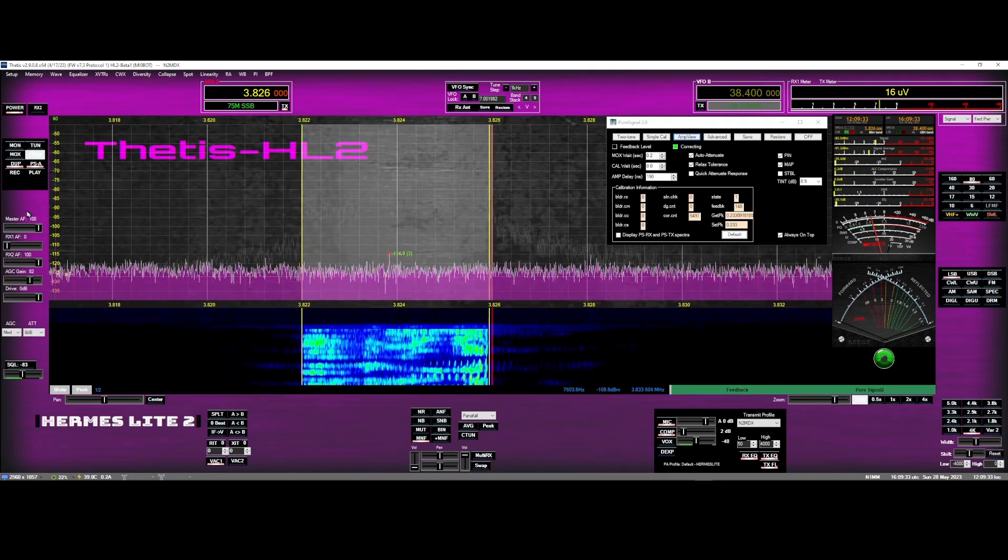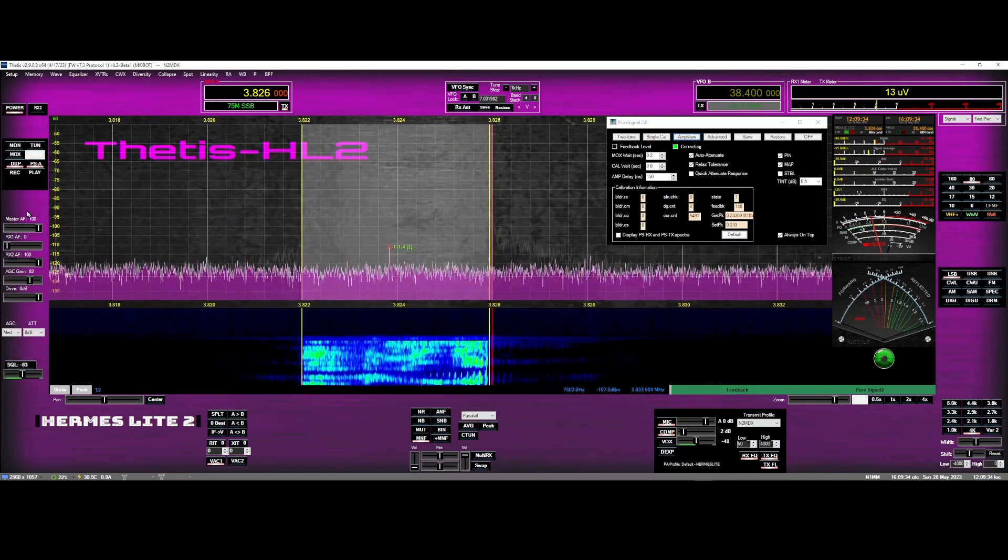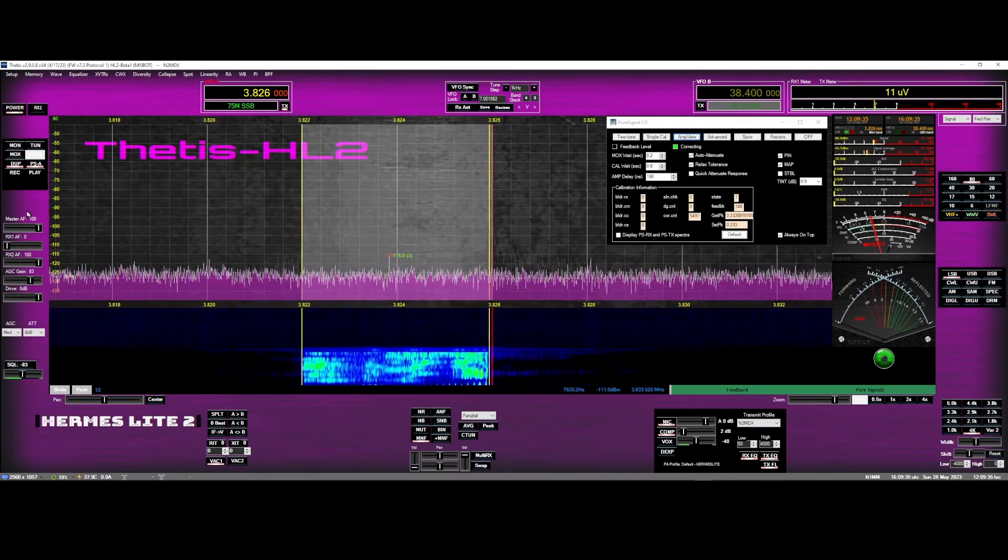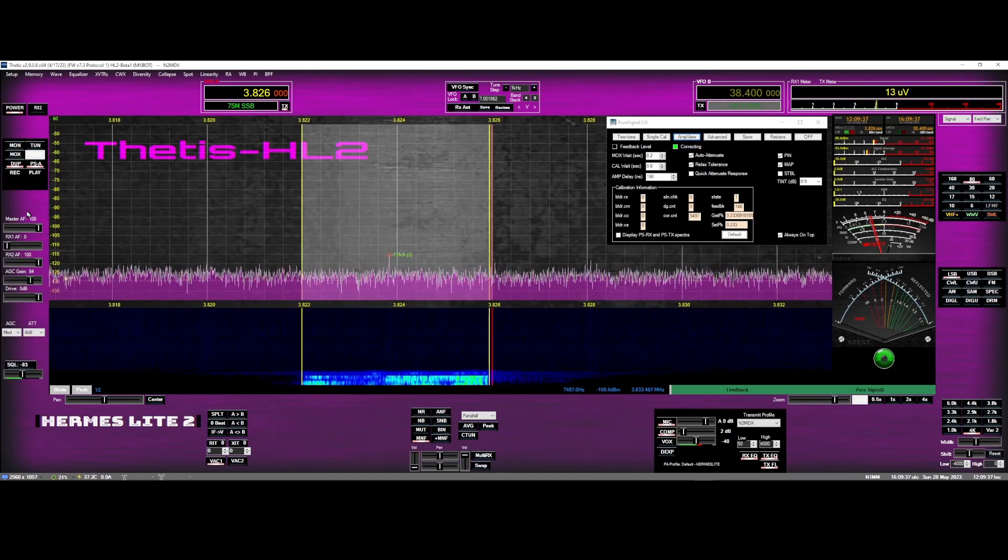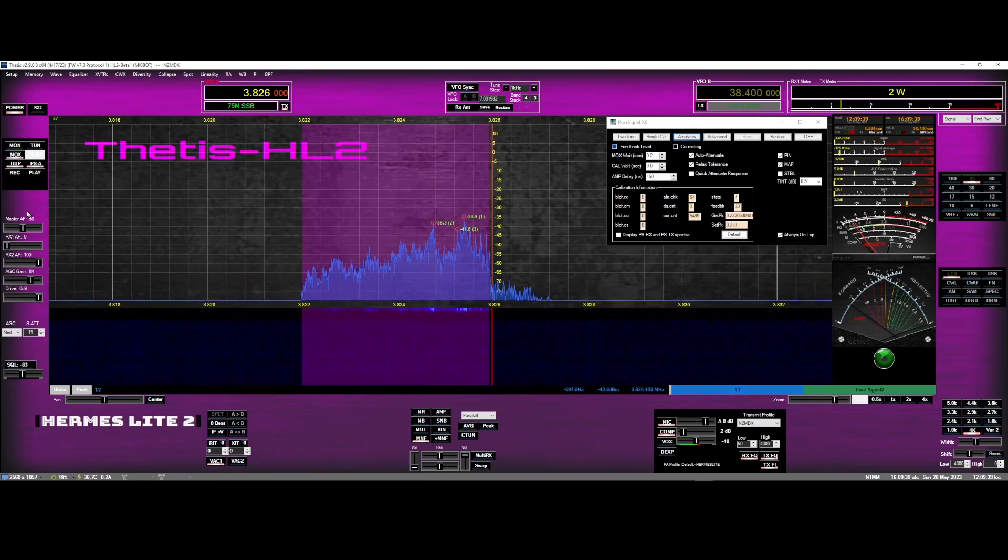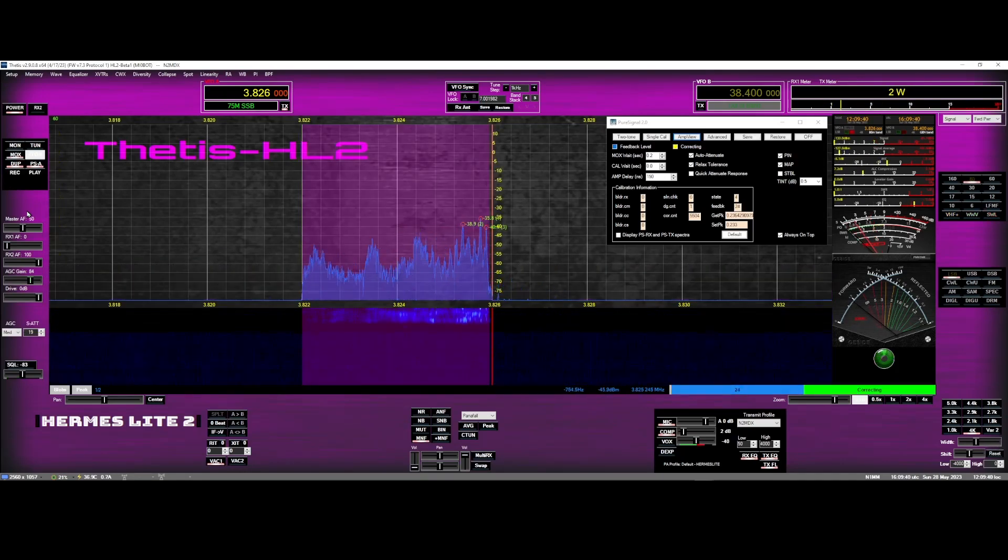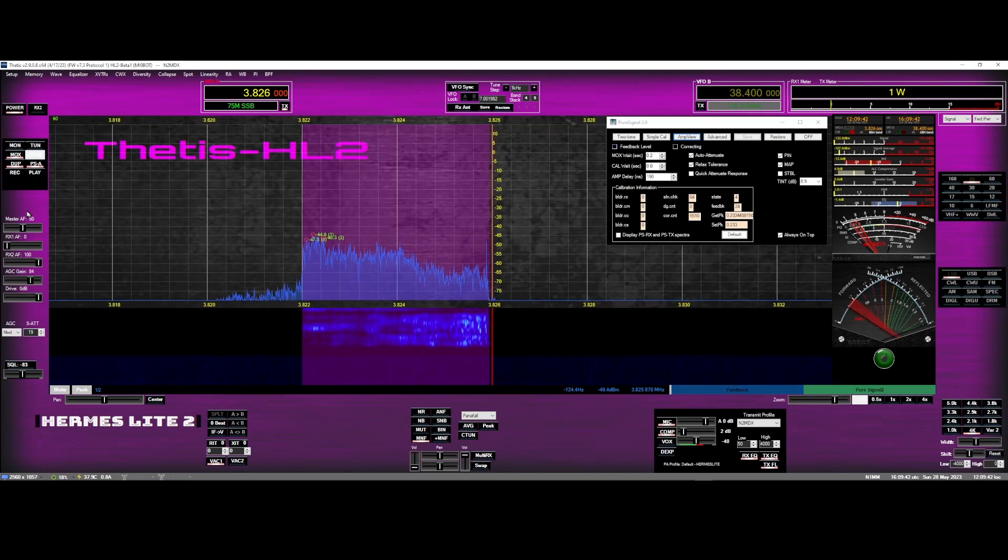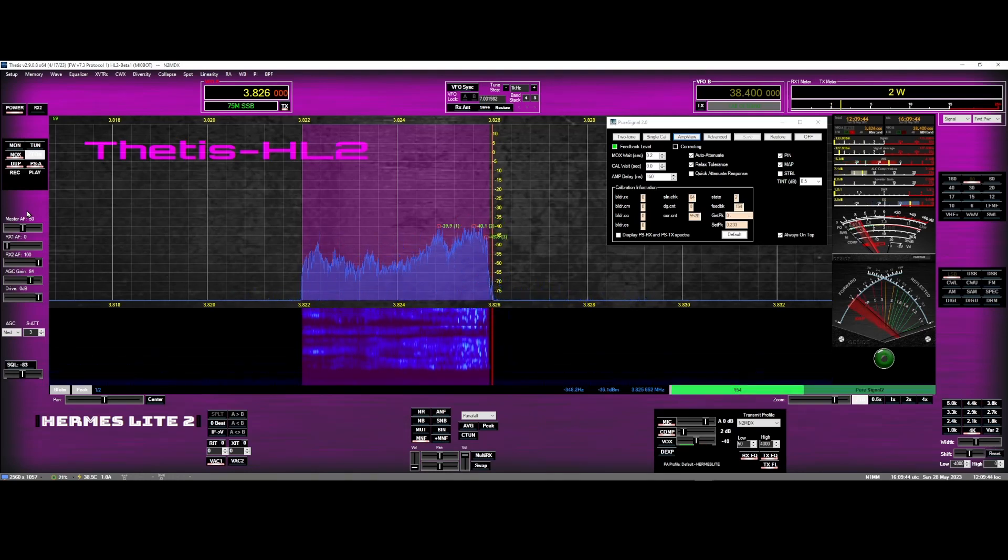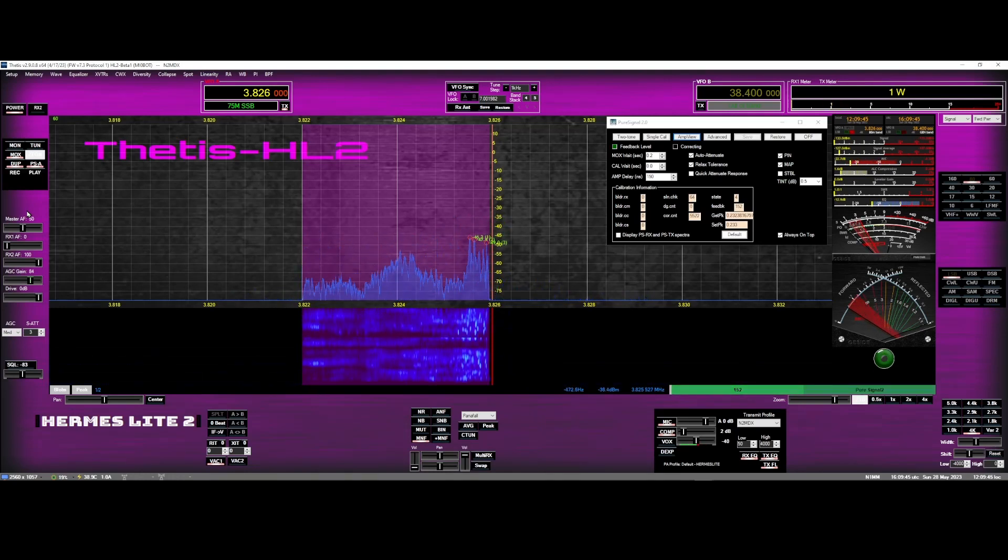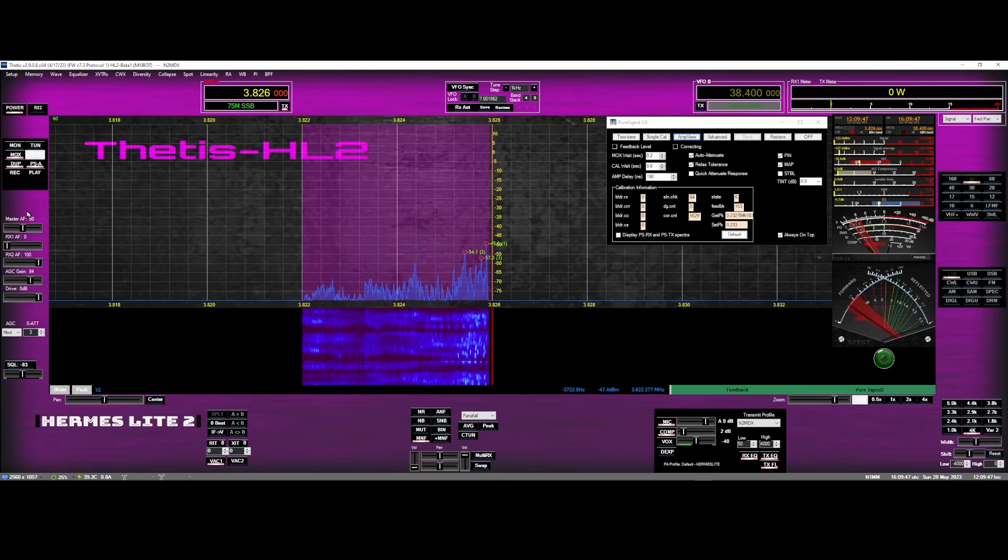Bring that all the way that way. All right, here we go and that's so much better. Look at that. And it's staying. It jumped to three but you can see how clean it is and it's working beautiful.